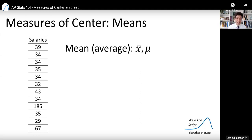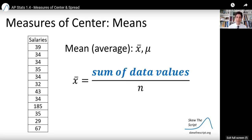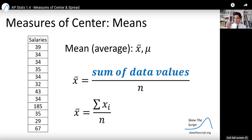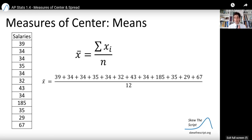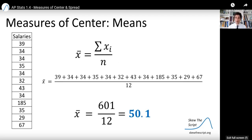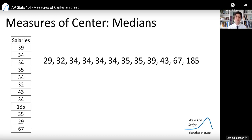One common measure of center for quantitative data like this is to find the mean or the average. The mean is often represented as x-bar or mu. The formula for the mean is the sum of all the data values divided by the number of data points n. So in this case, I can add up all the salaries in thousands of dollars and divide by 12 because there are 12 employees. If you add up all those salaries, you get 601 divided by 12, so the average salary is 50.1, or $50,100 in raw dollar terms.